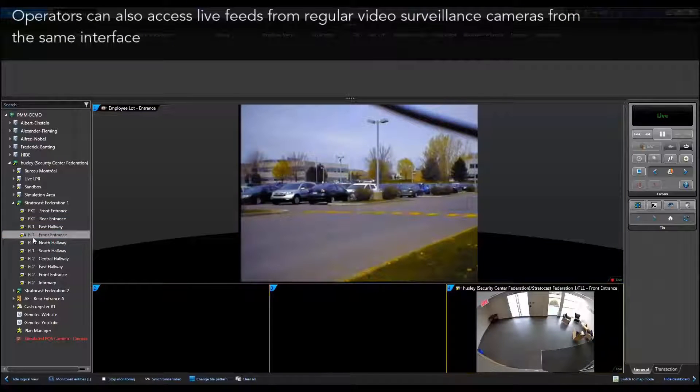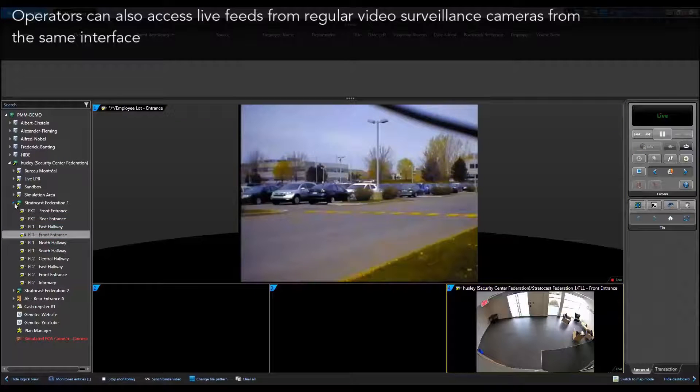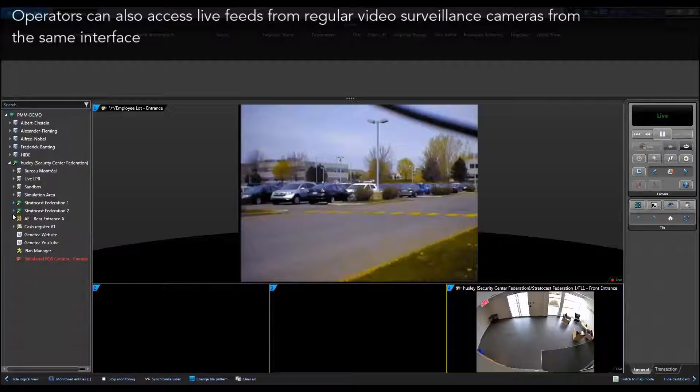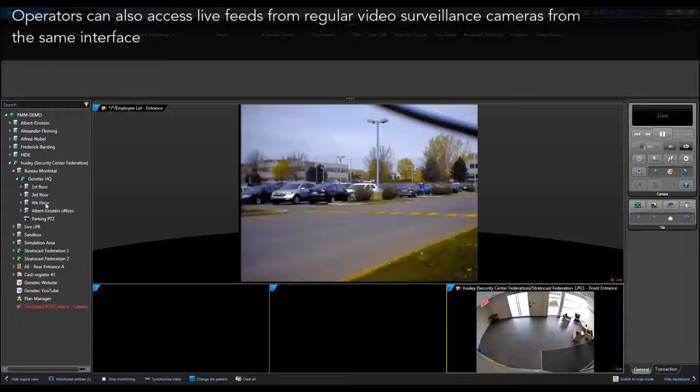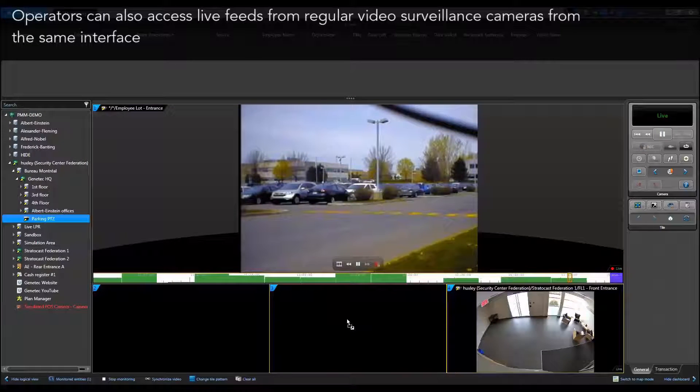In addition to the live video from LPR cameras, operators can also access live feeds from regular video surveillance cameras from the same interface.